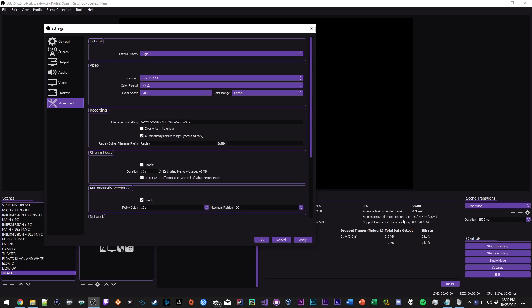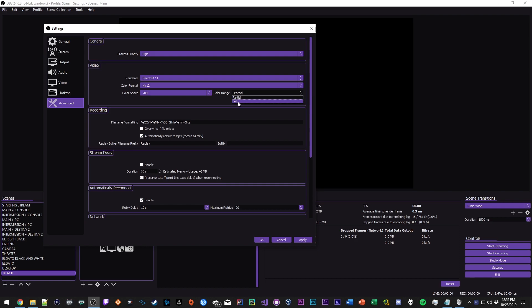My color space is set to 709, color range is Partial. If I use Full my color scheme just looks horrible, so I always just stick with Partial. That's about it here.